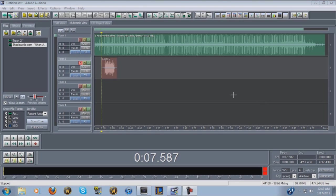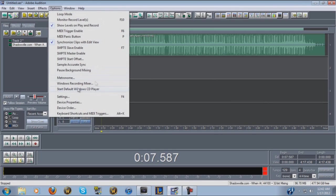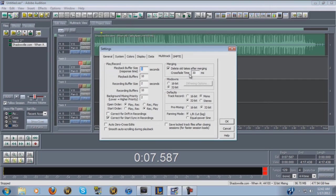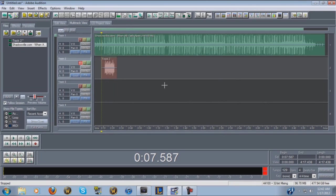One of the first things you're gonna want to do when you get Audition is go into Options > Settings and make sure mix downs says 32-bit, track record mono 32-bit, premixing 32-bit, and hit OK. Once you do that you won't ever have to do it again — those settings will stay every time you open up Audition.